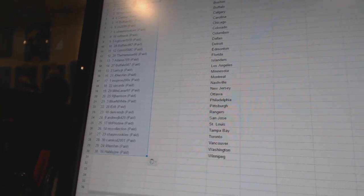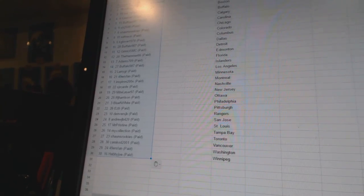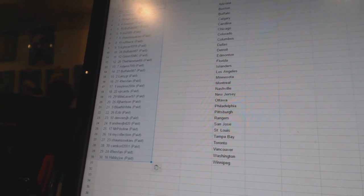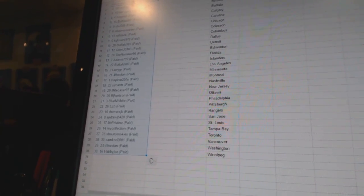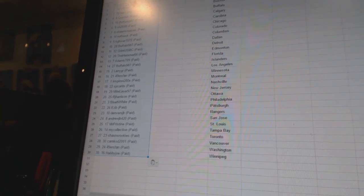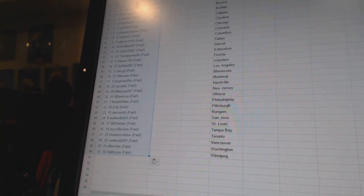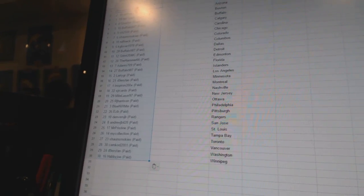Fifteen, LarryGR. Sixteen, 49ers fans. Seventeen, Inspiron. Eighteen, SJR cards. Nineteen, MightLaser. Twenty, RJ Harrison.